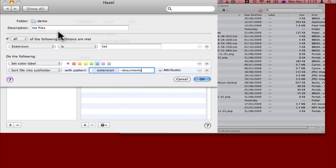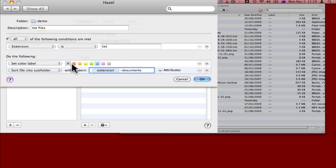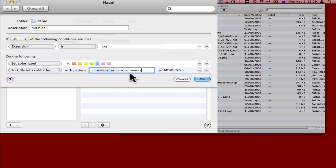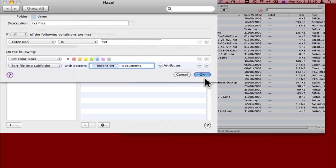So just to summarize, I've called this rule text files. I've said if the extension is .txt, set the color label to blue, and sort the file into a subfolder of extension, which is .txt-documents. I'll click OK.